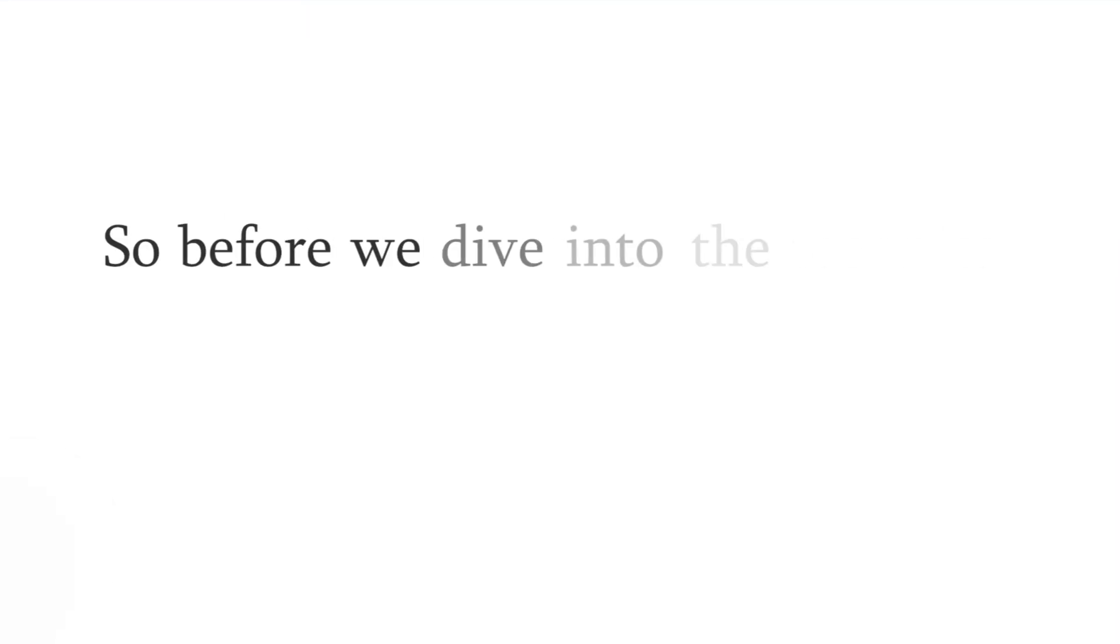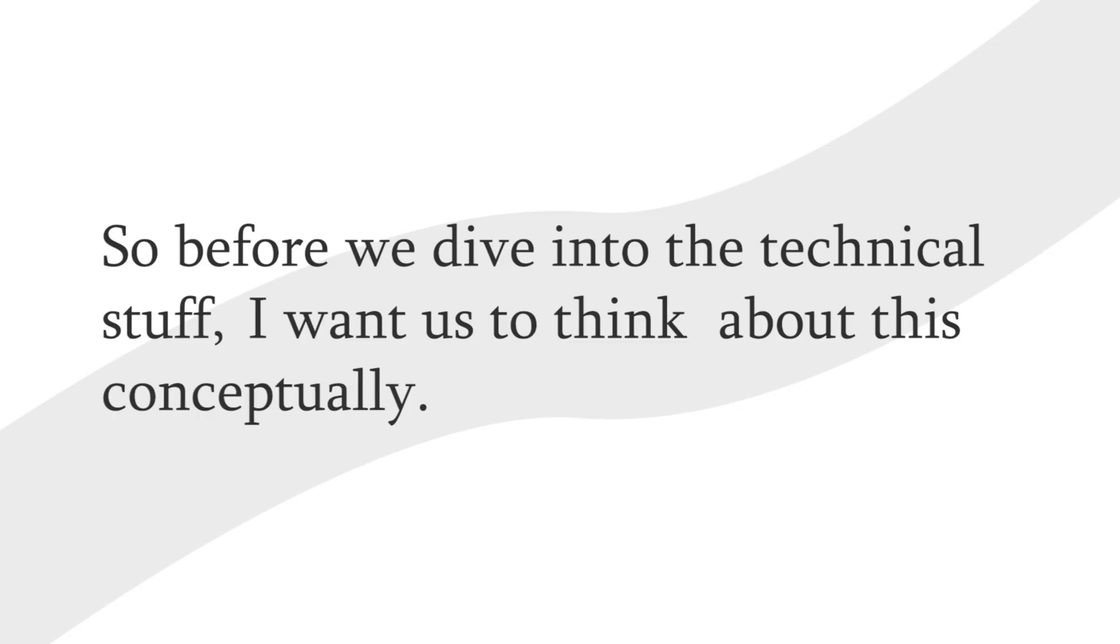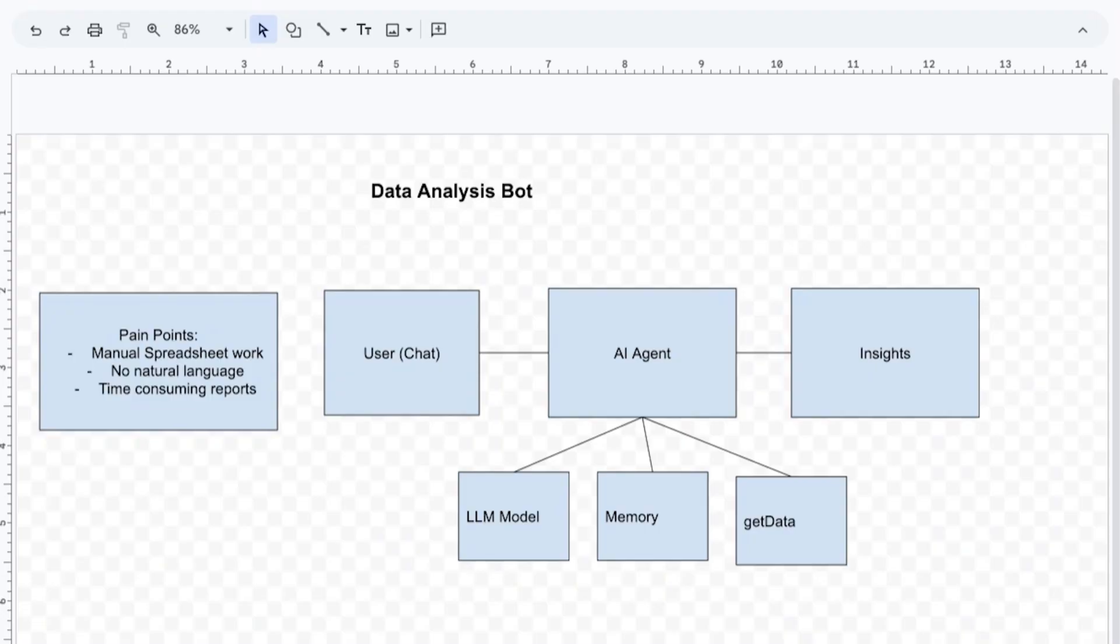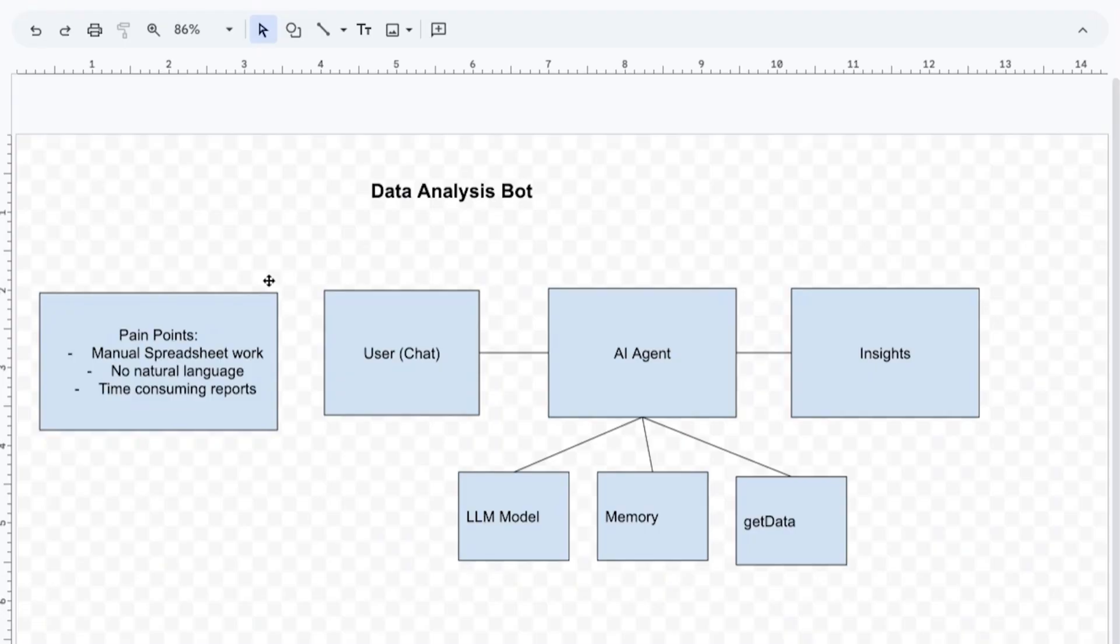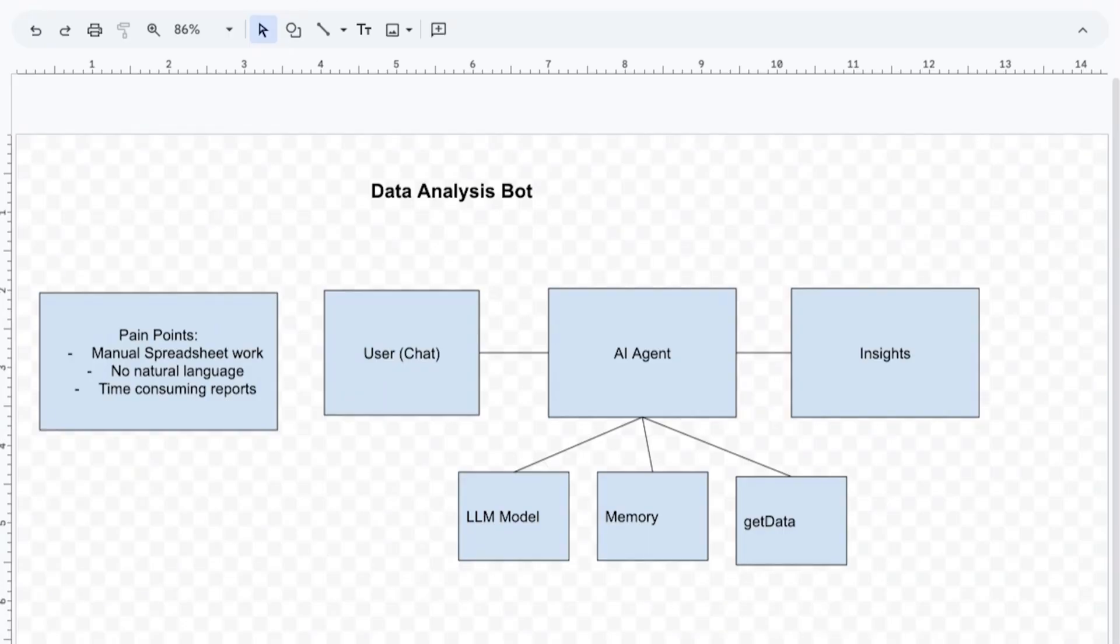So before we dive into the technical stuff, I want us to think about this conceptually. Here I've created a little thing in Google Drawing where we can actually see how we plan the automation. Essentially we have three different pillars here. Before we start any agent, we want to figure out the pain points. We're not in the business of just doing automations for the sake of doing them or using AI for the sake of doing them. We want to figure out a business need and build something for that business need.